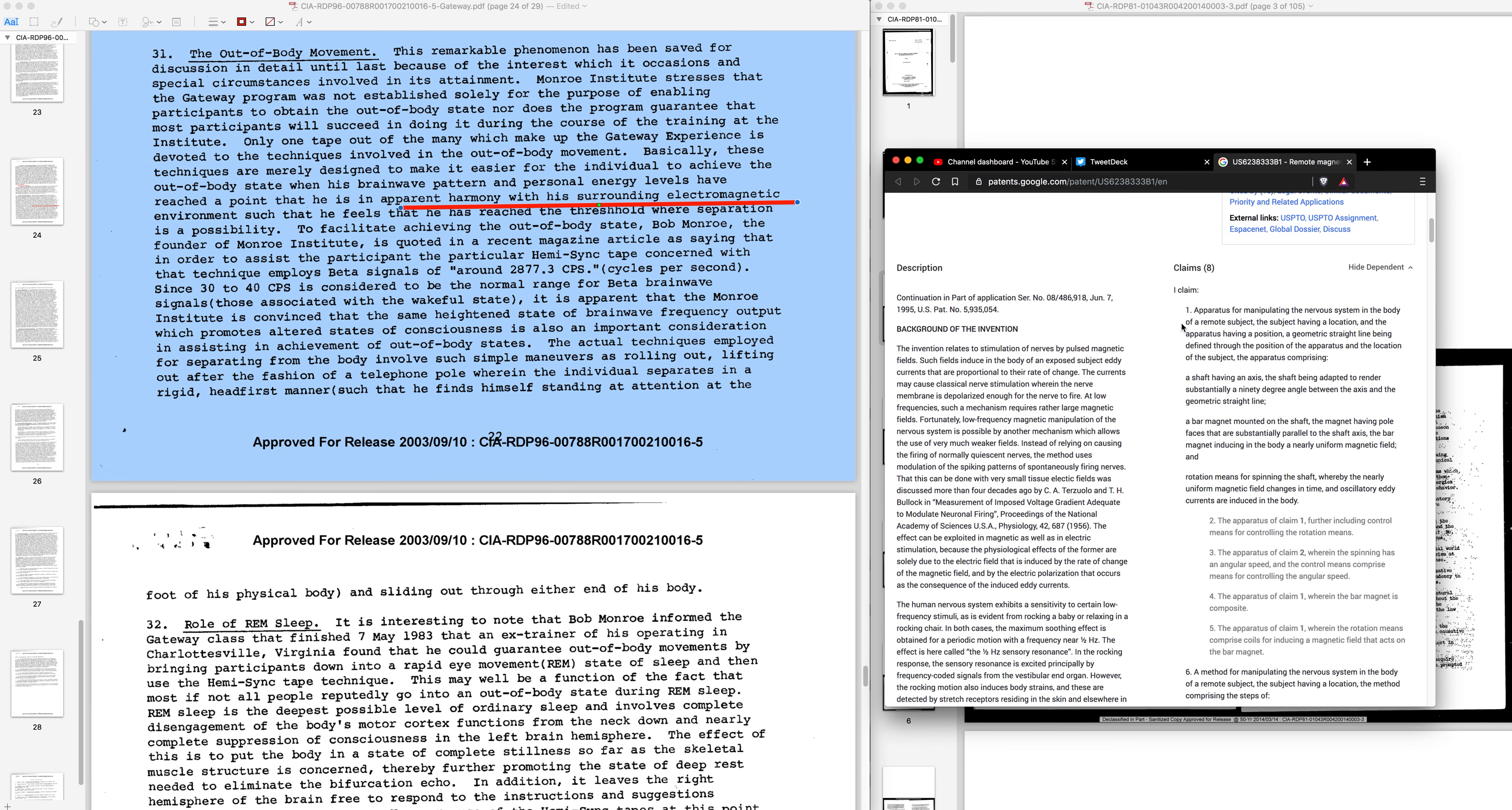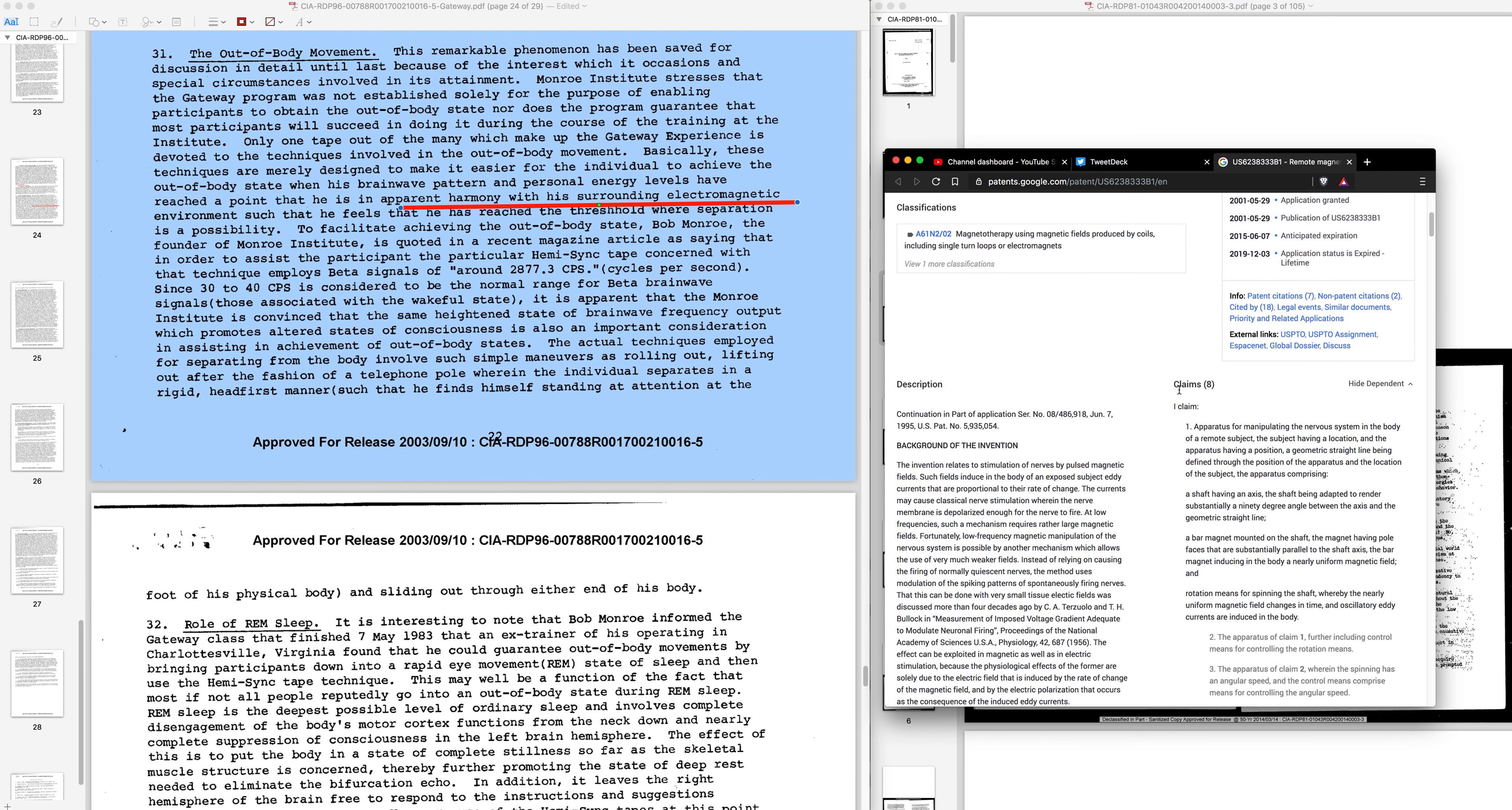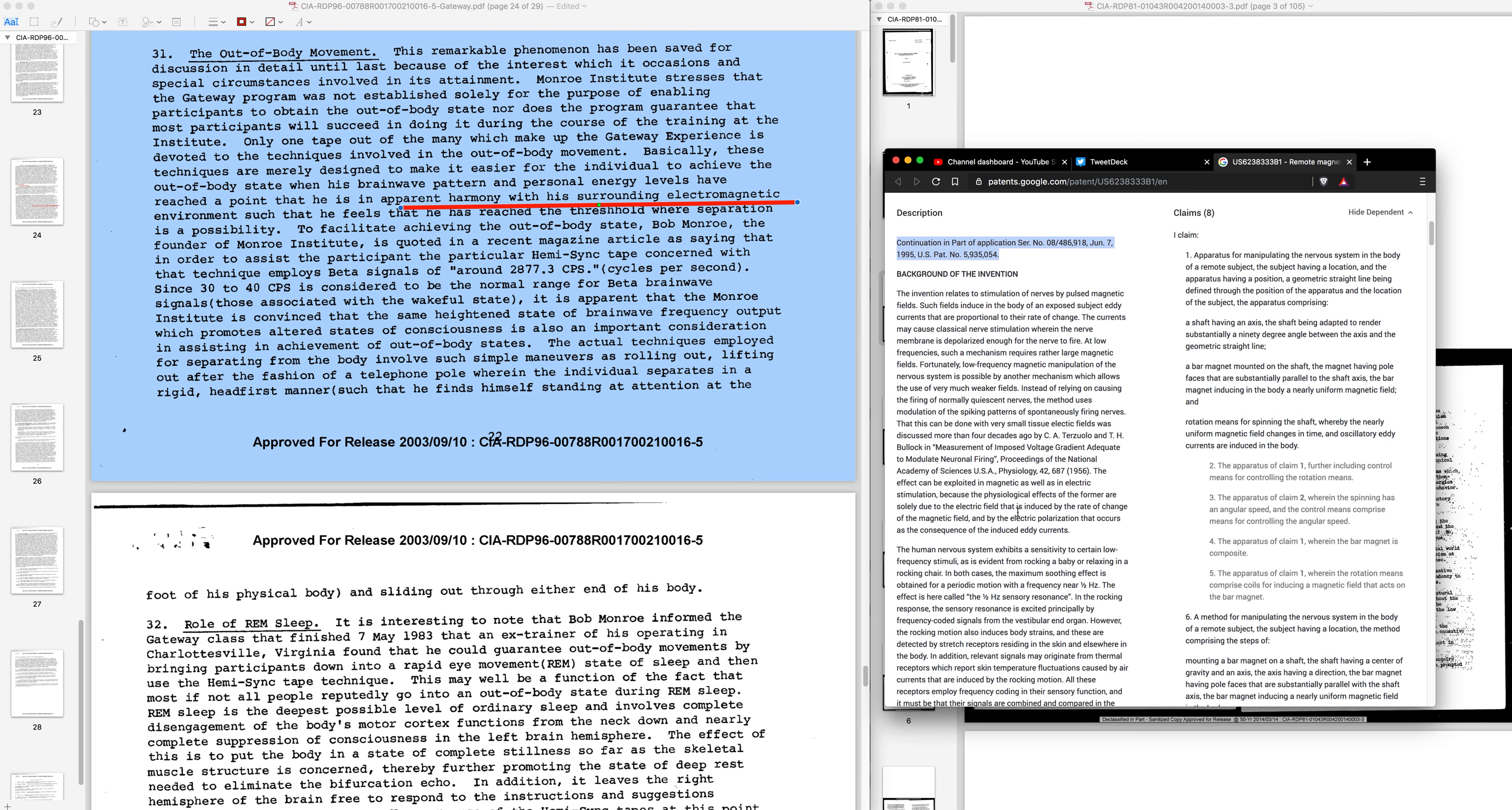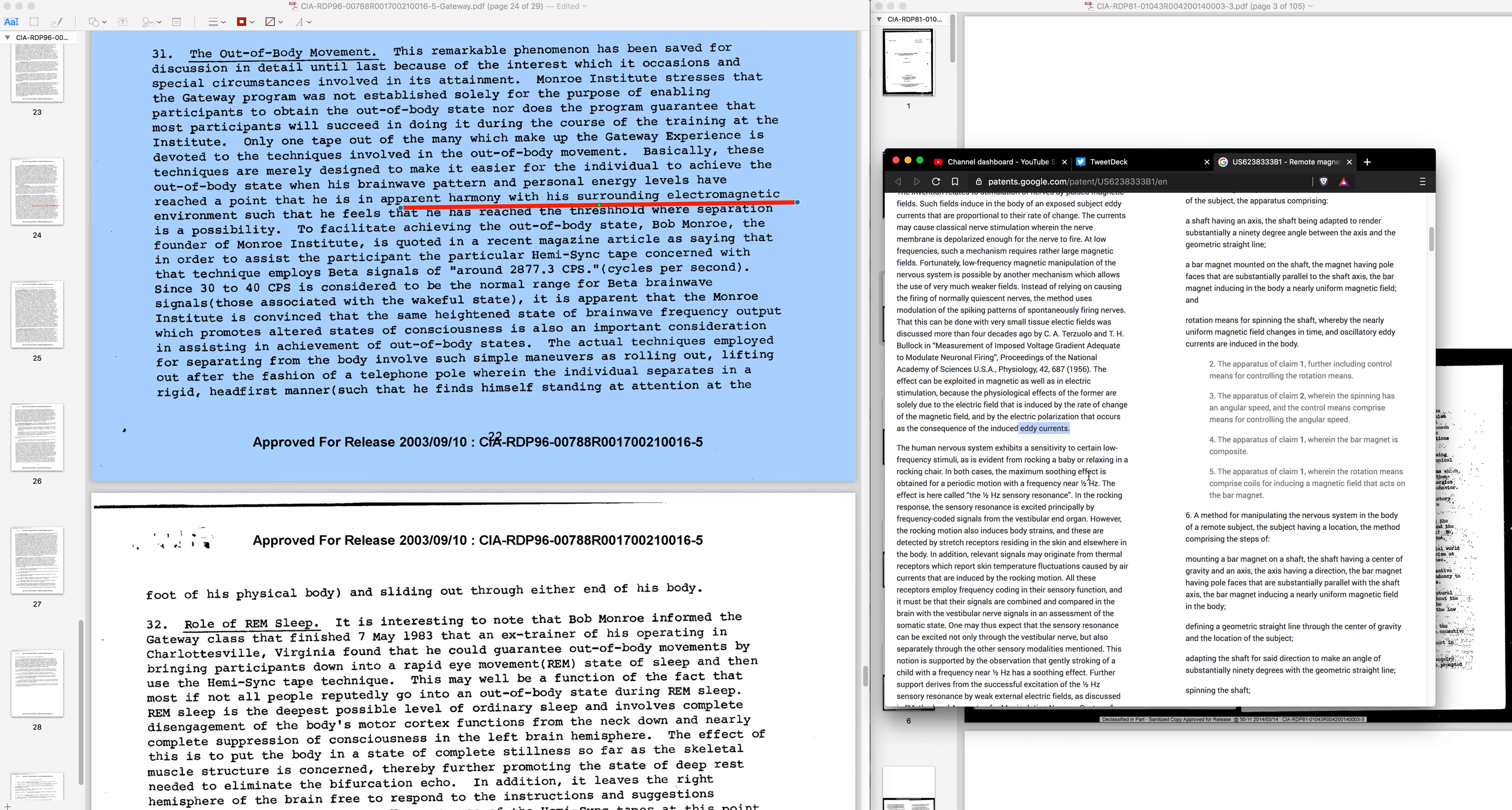Let me just read it real quick: apparatus for manipulating the nervous system in the body of a remote subject. The subject having a location and the apparatus having a position. A geometric straight line being defined through the position of the apparatus and the location of the subject. The apparatus comprising a shaft. So basically this is what people would call an energy weapon. This is continuation in part, which means it may be part of another patent. The effect can be exploited in magnetic as well as electric stimulation because the physiological effects of the former are solely due to the electric field that is induced by the rate of change of the magnetic field and by the electric polarization that occurs as the consequence of the induced eddy currents. Eddy currents, there's a term I should have been using.